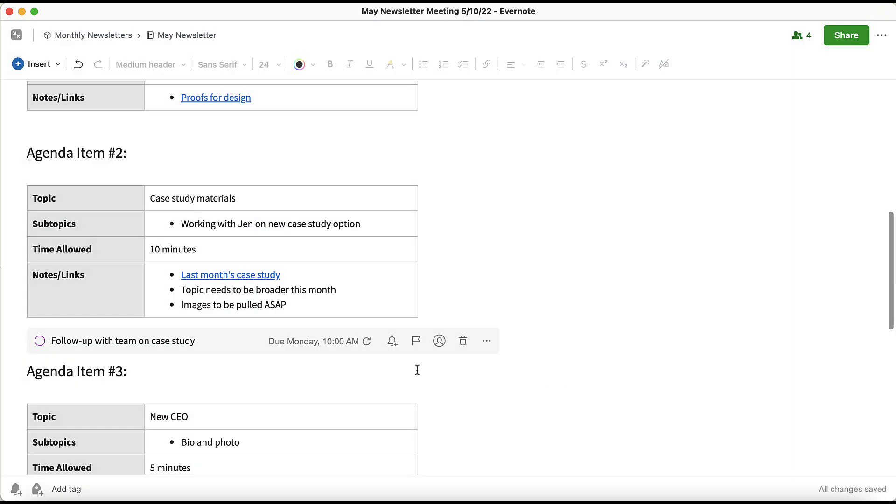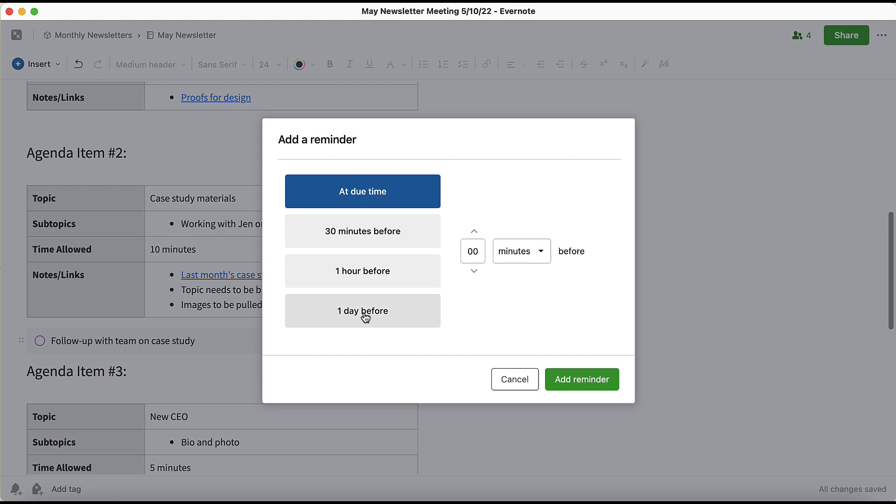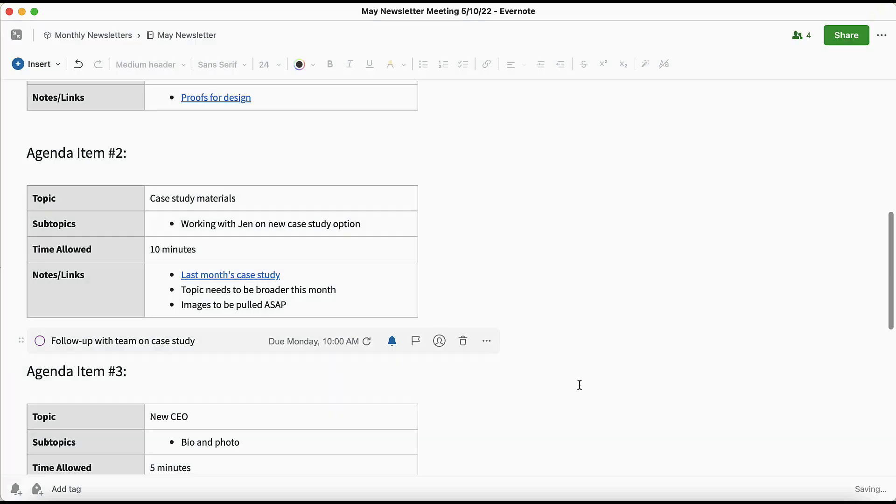Now I'd like to remind myself to do this a day before, so I'll set a reminder. And I'll choose one day before. And because this is a critical deliverable, I'm going to flag it to make sure it stands out in the list of tasks that I need to complete.